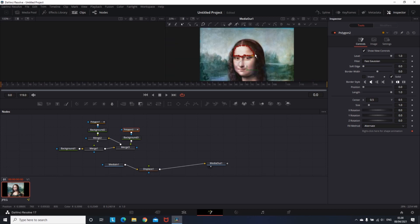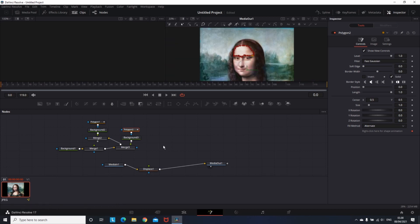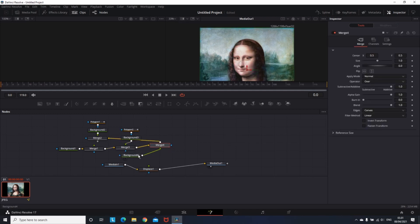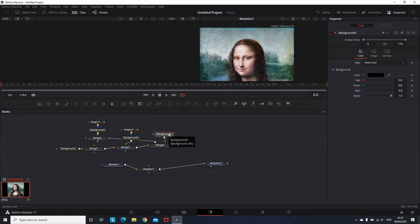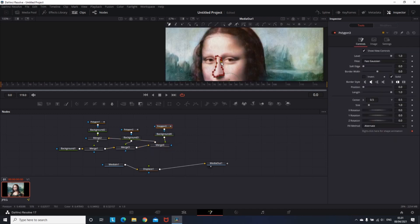When I finish doing the mask, again I'm going on the Softness and I'm setting it to 0.000. And you can repeat this process for every part of the face.